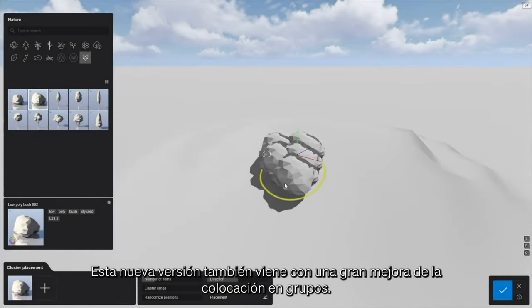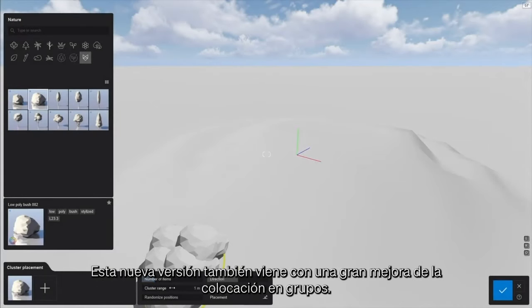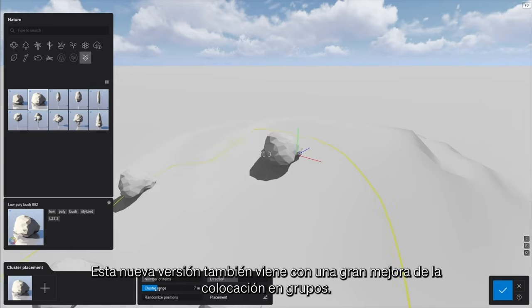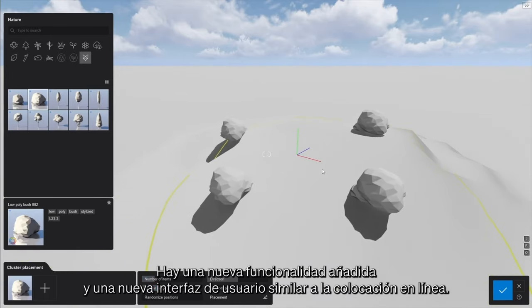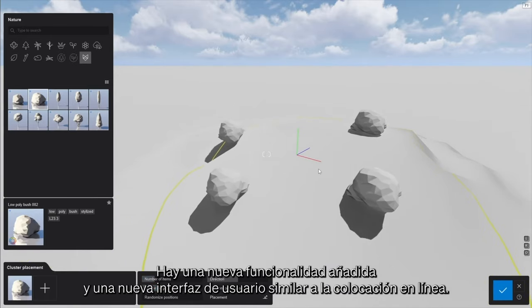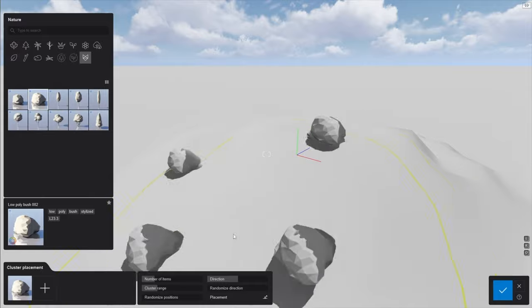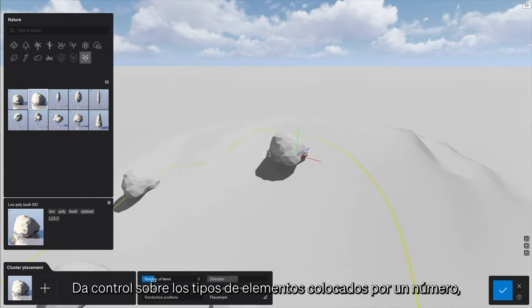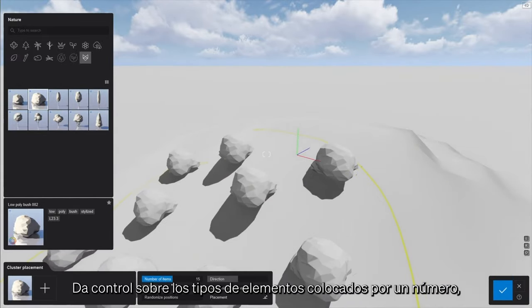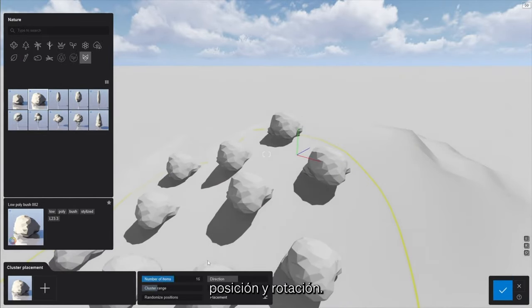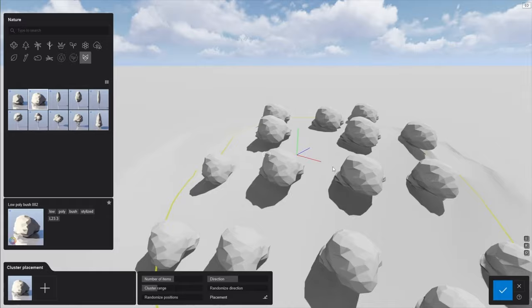This new version also comes with a massive overhaul of the cluster placement. There's new functionality added and a fresh UI similar to line placement. It gives control over the types of items placed, their number, position, and rotation.